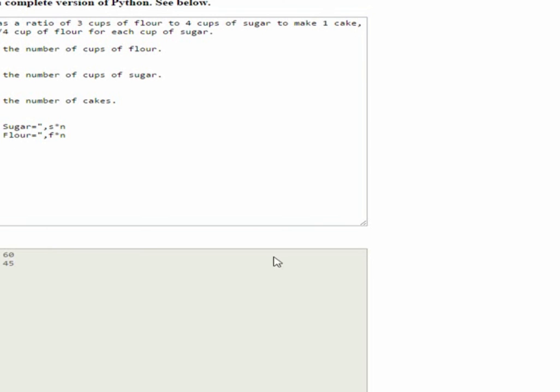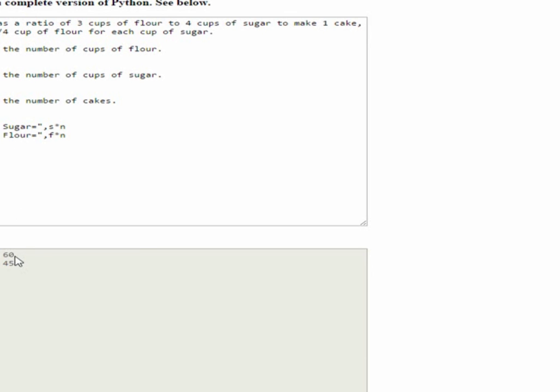Now, how do we know that this is correct? Because our ratio is three to four. Well, if we divide the number of cakes into the number of cups of flour, we will get 45 divided by 15, which will be three. And if we divide the number of cups of sugar by the number of cakes, which is 15, we will get an answer of four, giving us a ratio of three to four.